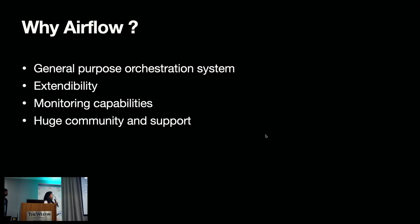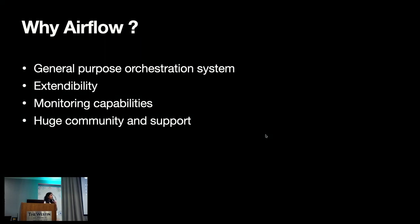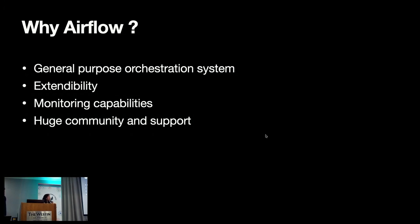Thank you, Satish. Now, since we have seen the demo of notebook workflows, I think let's deep dive into the architecture. I think before that, the question arises, why we chose Airflow?